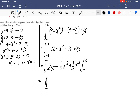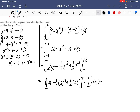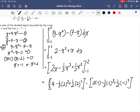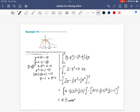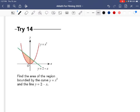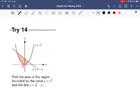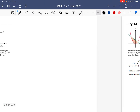Substituting in: 2(2) - (1/3)(2³) + (1/2)(2²) minus [2(-1) - (1/3)(-1)³ + (1/2)(-1)²]. Using a calculator gives the answer 4.5 square units. That is Example 14. Your turn — please pause the video and try it now.